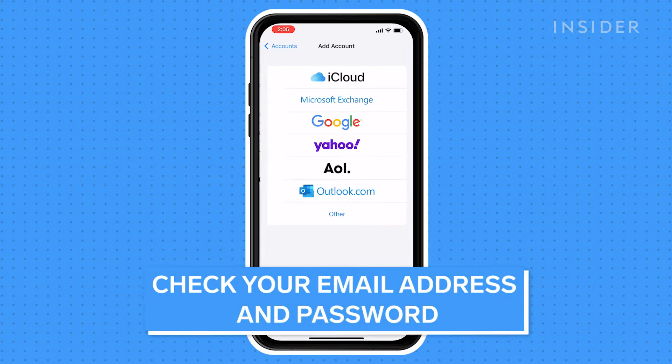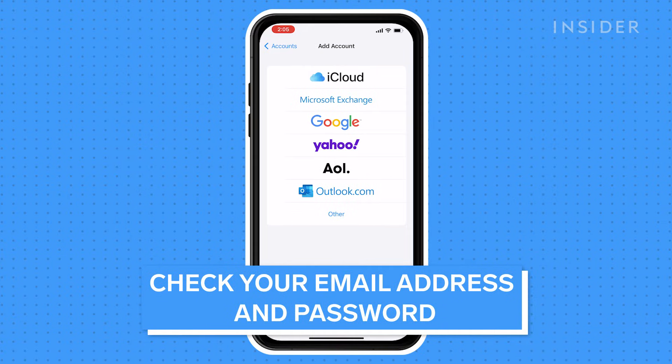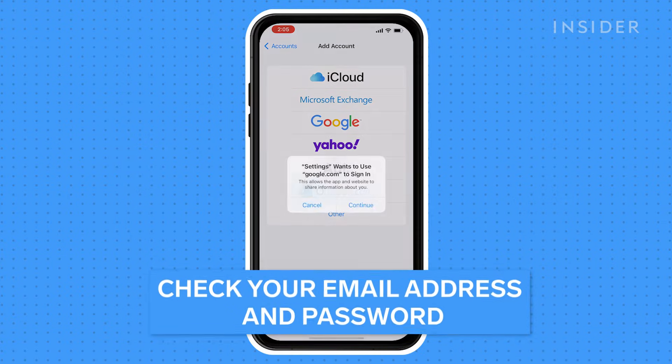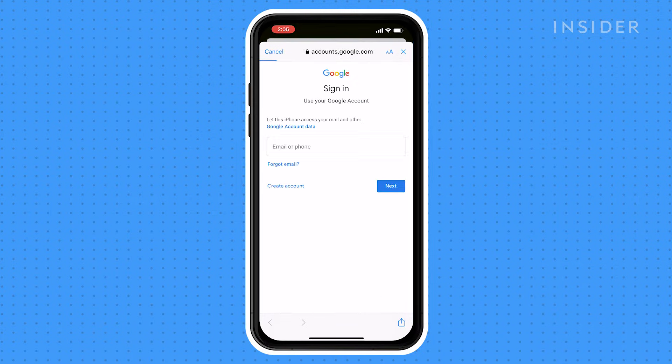One of the most common problems with email is that your password is incorrect. If you change your password on another device, you'll need to change it on your iPhone too.